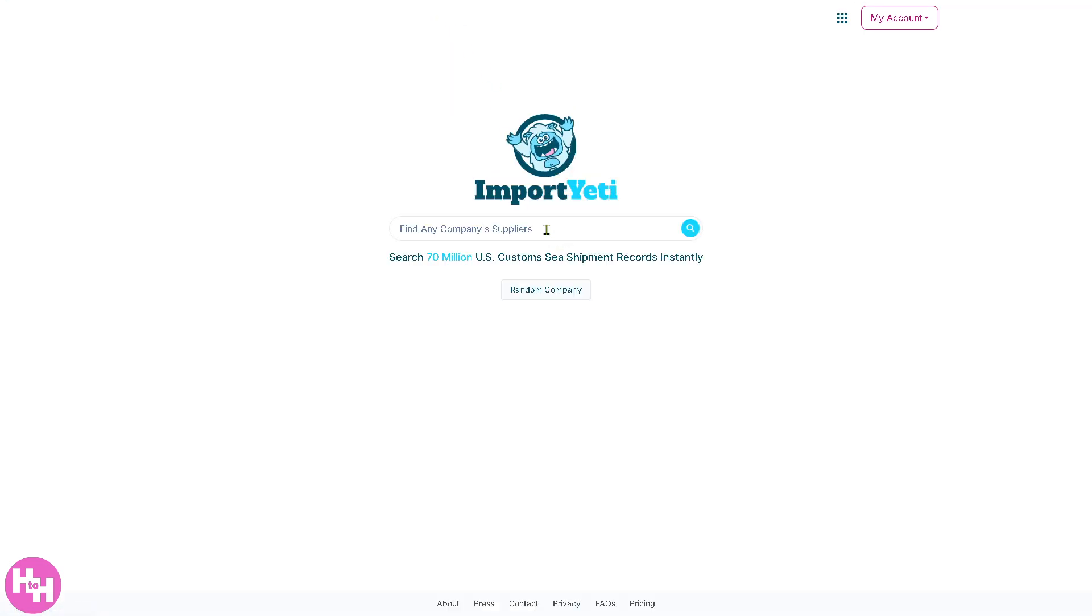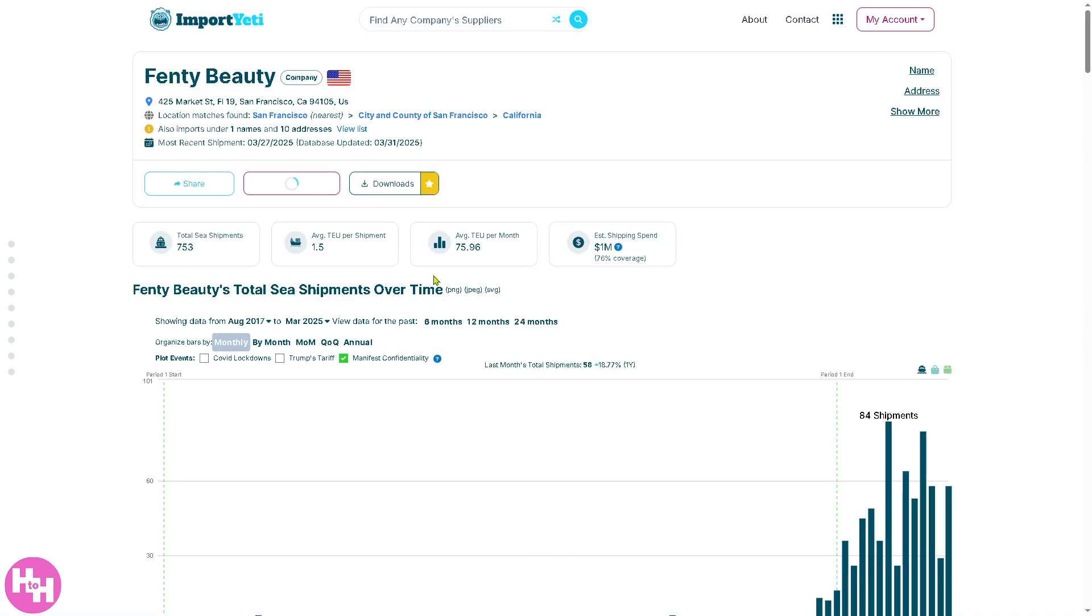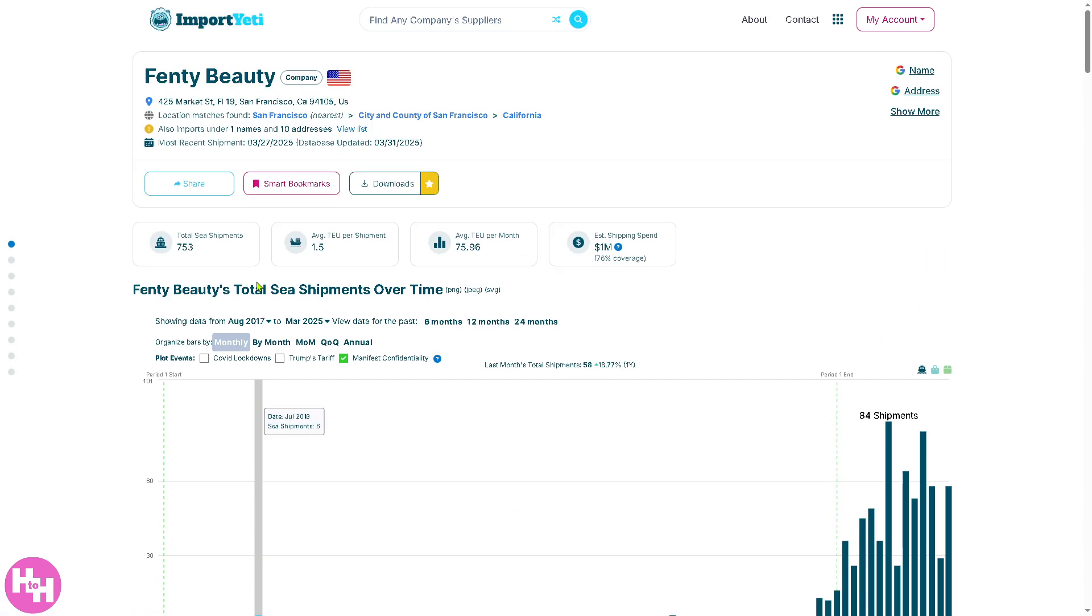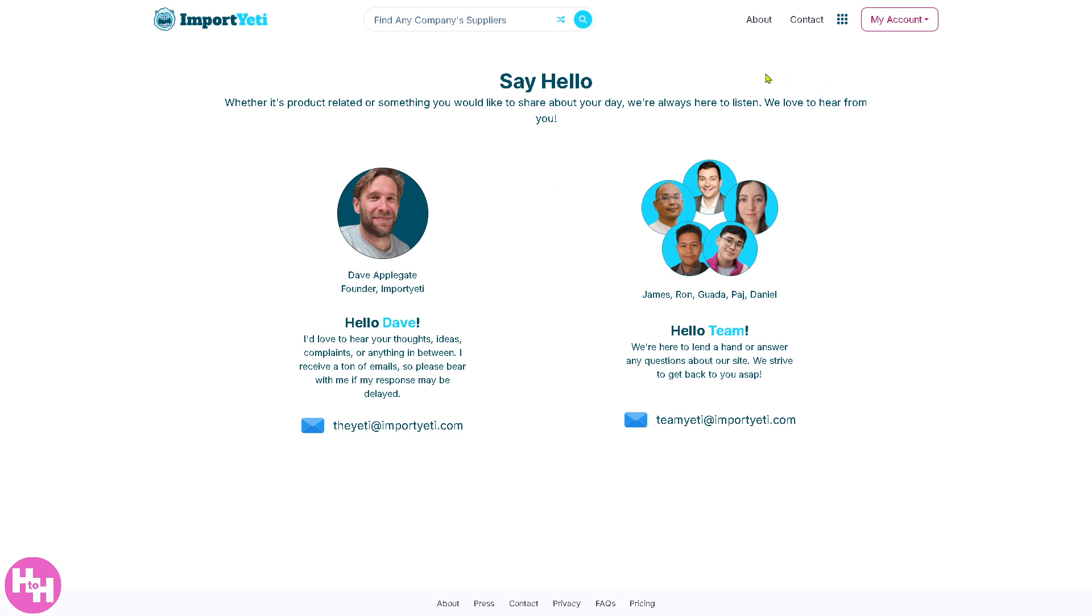You can find any supplier's company here, for example, Fanny Beauty, and it will give you all this at your disposal, absolutely at no cost day after day if you want. If you want to basically upgrade to the plans, just contact any of the team sales professionals. They will be more than glad to accommodate all your sales inquiries.